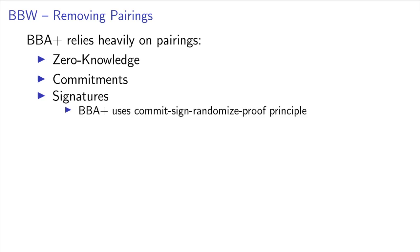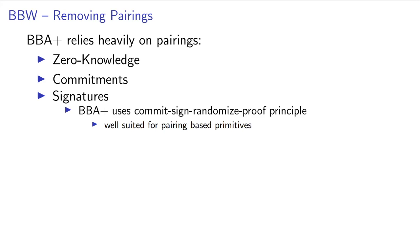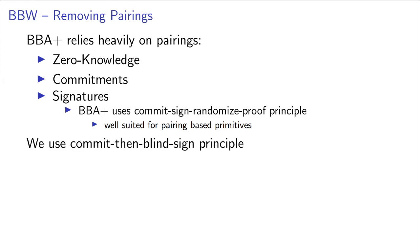BBA Plus uses what we call the commit-sign-randomize-proof principle, where the user commits to his message, then obtains a signature on this message, and to then use this signed token the next time, it randomizes the commitment and proves in zero-knowledge that it randomized correctly and has a signature on the original commitment. This approach is well suited for pairing-based primitives, where there are signatures and commitments that play very well together with the zero-knowledge proof system to achieve this. But we wanted to use signatures without pairings.